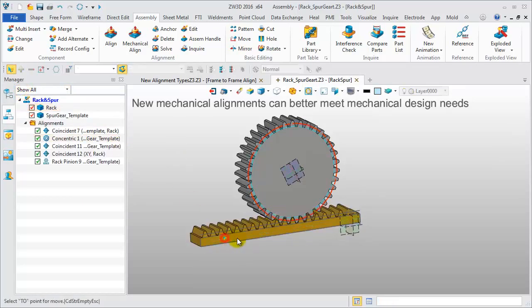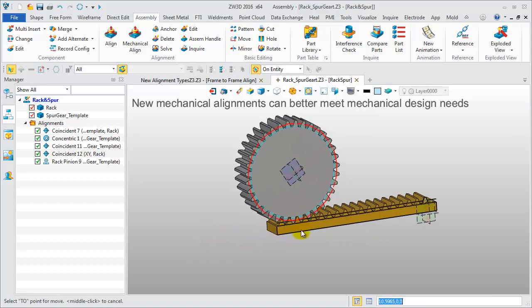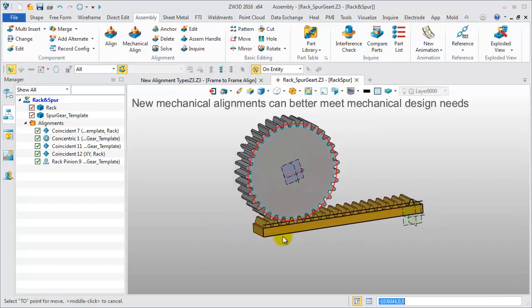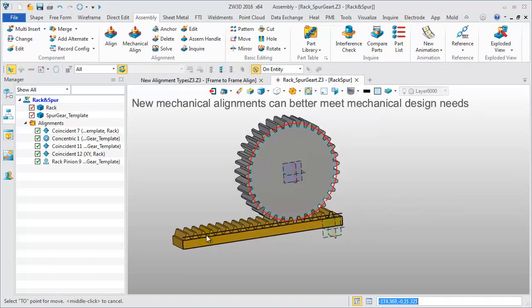Drag the rack, the pinion and rack move together. Thus, the mechanical alignment is done.